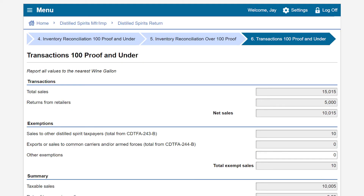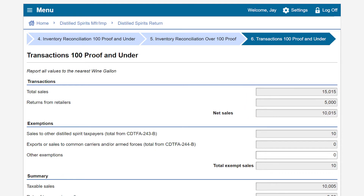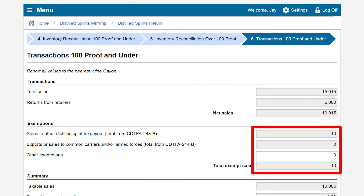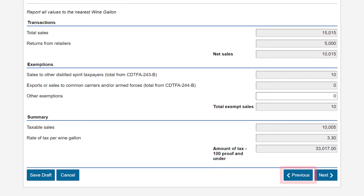On the Transactions 100 Proof and Under page, the transactions will pre-populate based upon the information entered on the previous pages. Review the page and enter any applicable exemptions. If you need to update information, click Previous. In our example, we did not have any other exemptions, and we'll click Next to proceed.